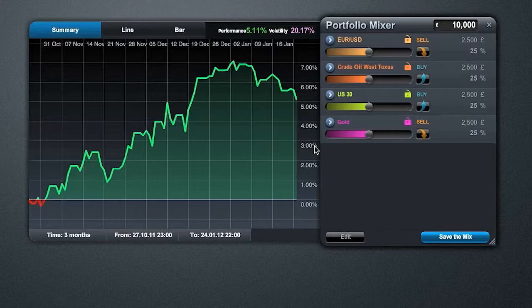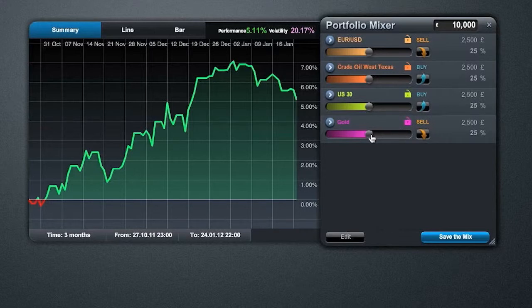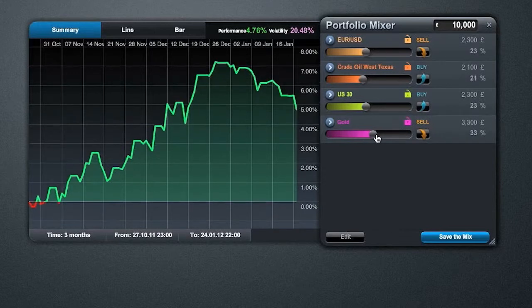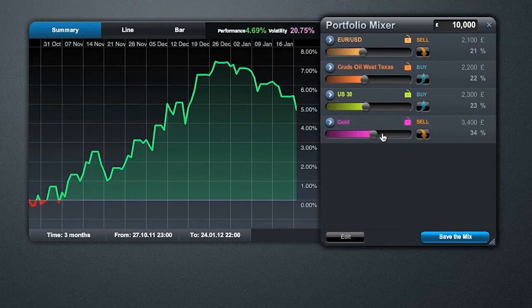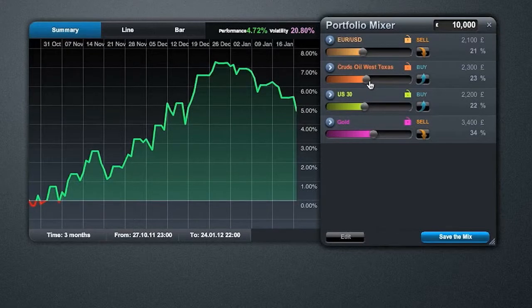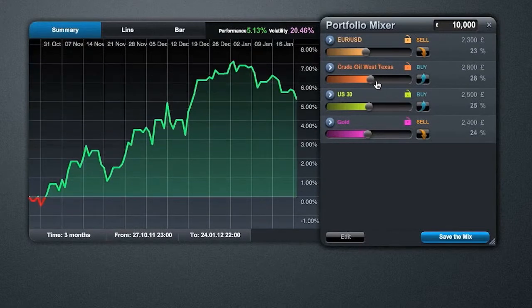With the portfolio mixer you can also look at changing various weights. Initially we've defaulted to a 25% allocation to each instrument. However, if there's something you're more confident in — say a gold trade — you may move that up to 30, 33, or 35%. That brings the other allocations down, and you may also decide to increase crude oil up to 30% as well. This gives an example of how you can change the mix and the volatility and the performance of your portfolio across asset classes.